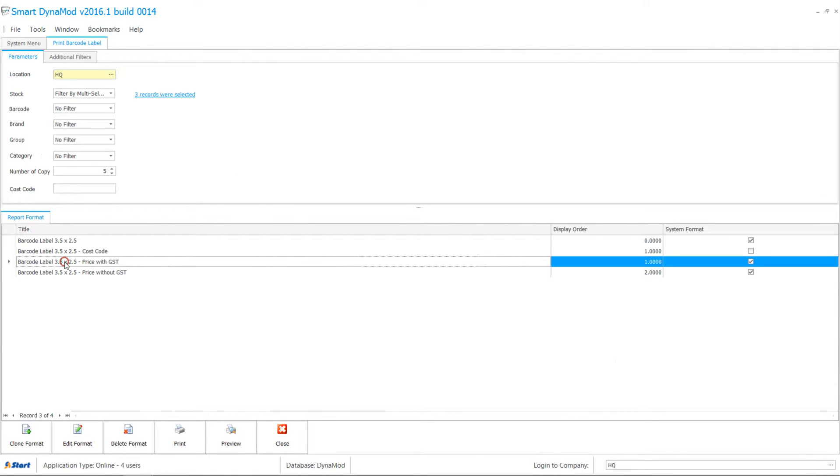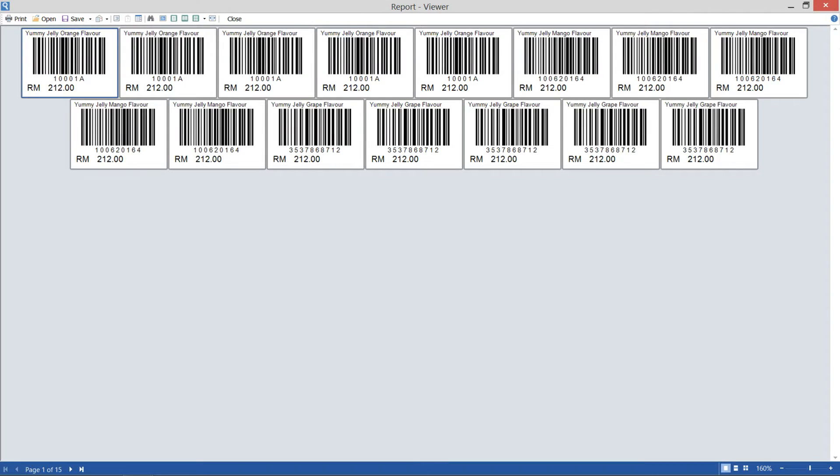Select the price to include GST. During preview, a total of 15 labels of 3 items are ready.